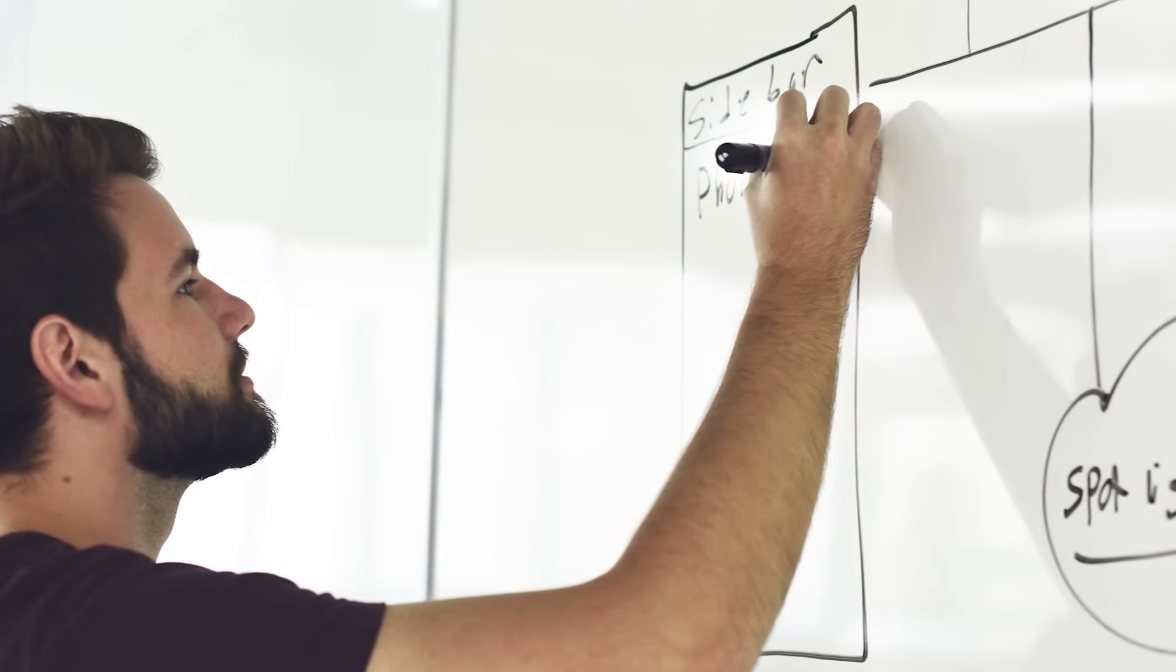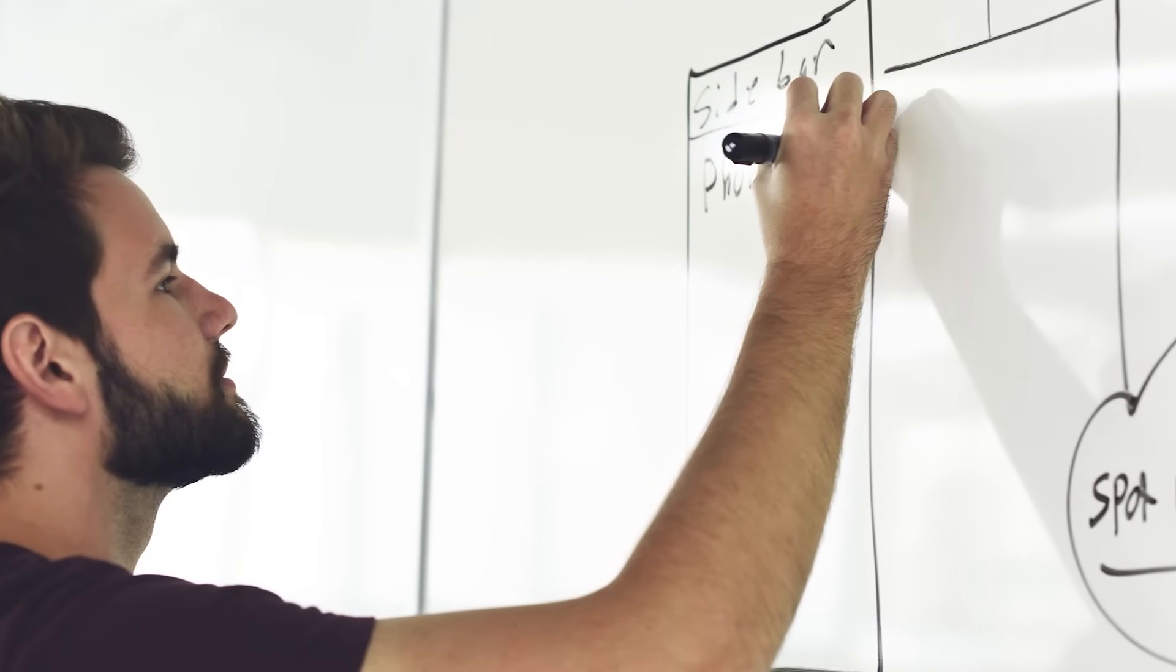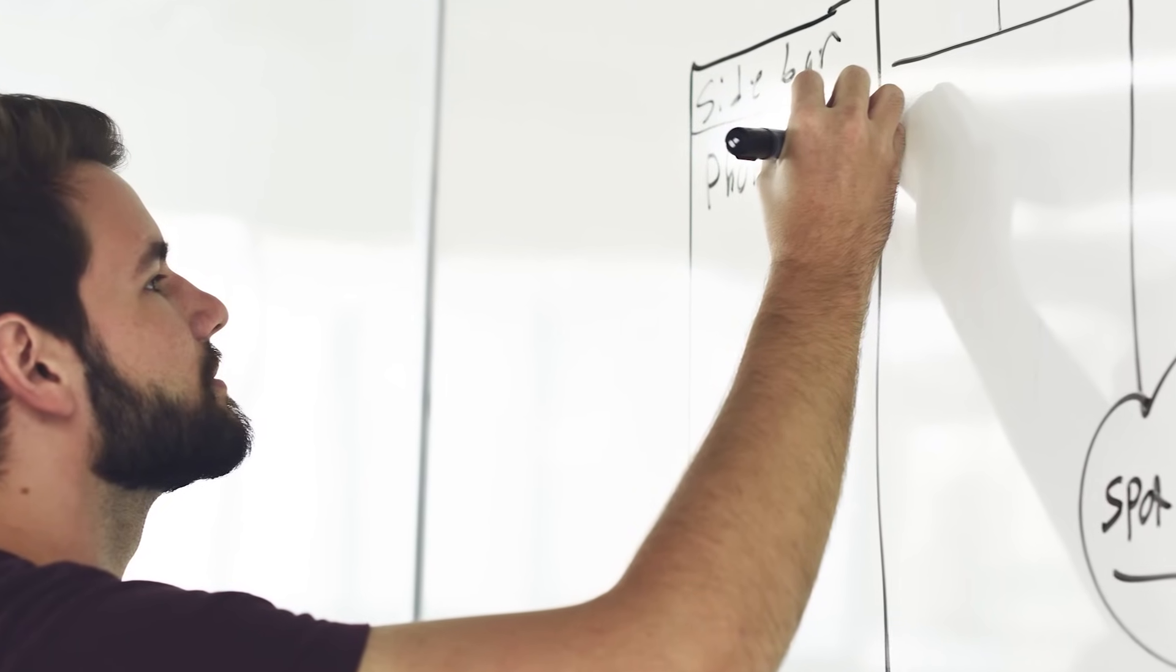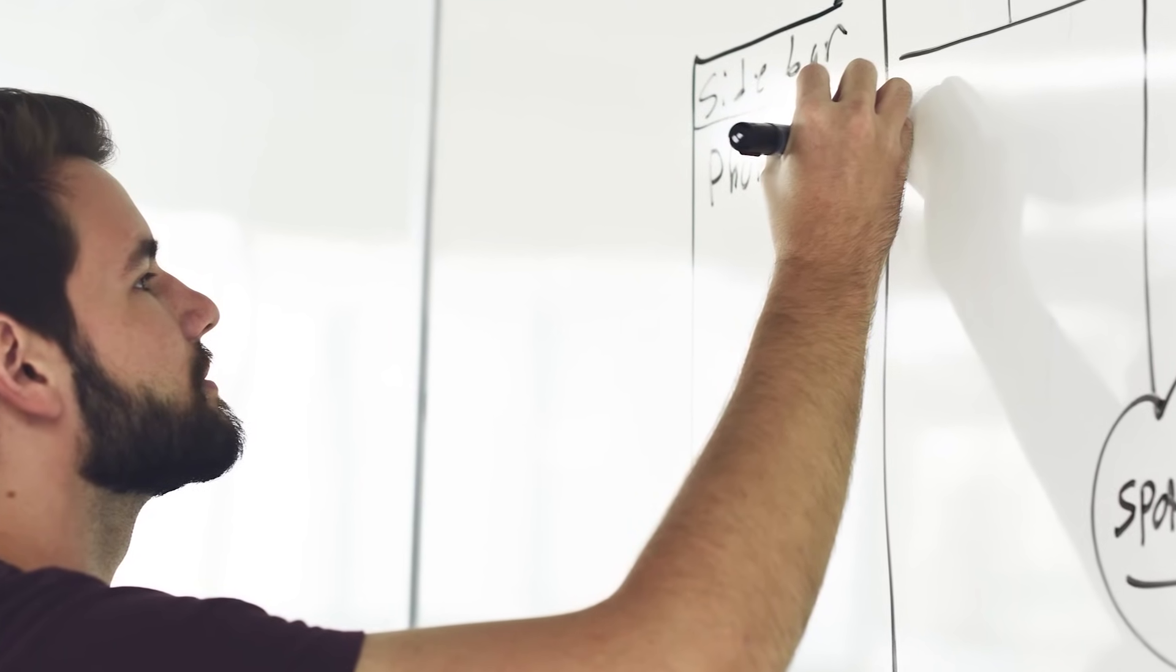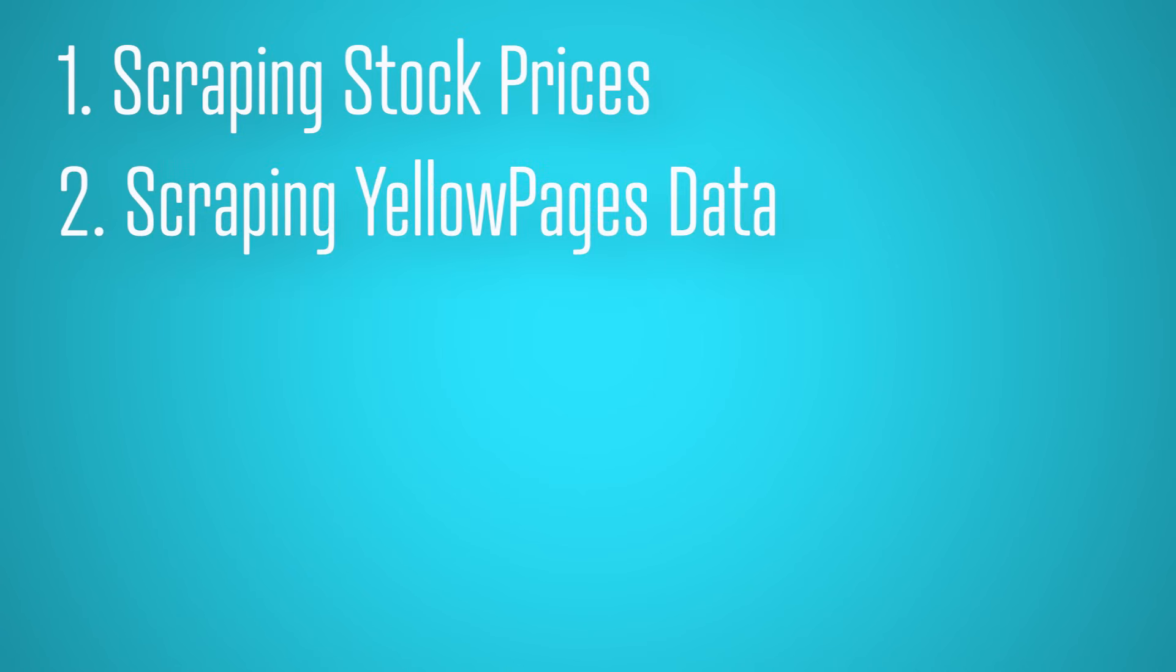By this point, you can probably think of several different ways in which web scrapers can be used. A few uses include scraping stock prices to make better investing decisions, scraping data from yellow pages to generate leads.